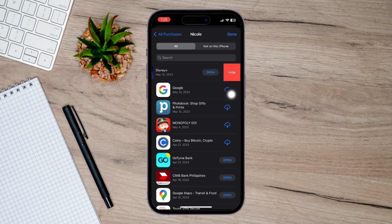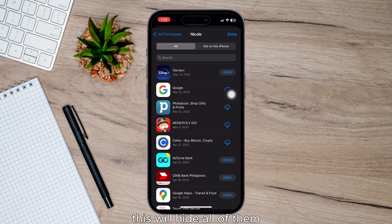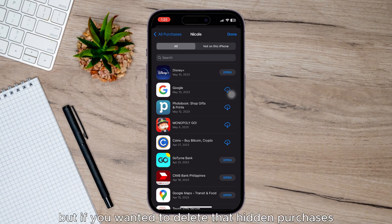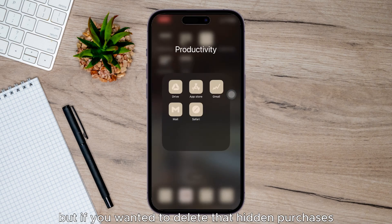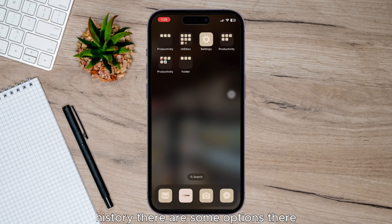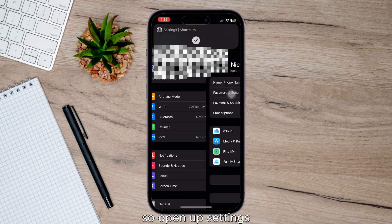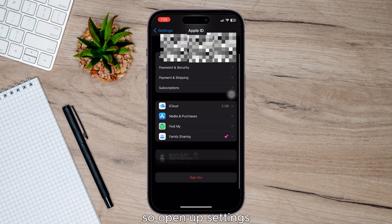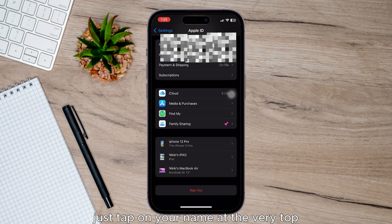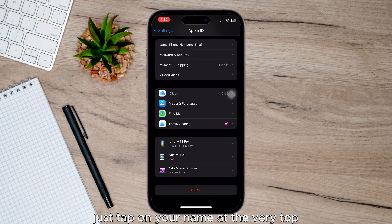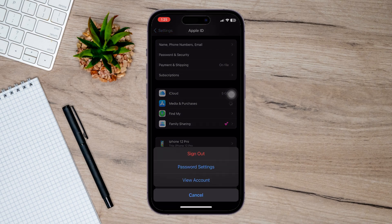This will hide all of them, but if you wanted to delete that hidden purchases history, there are some options there. So open up Settings, just tap on your name at the very top, then tap on media and purchases and view accounts.